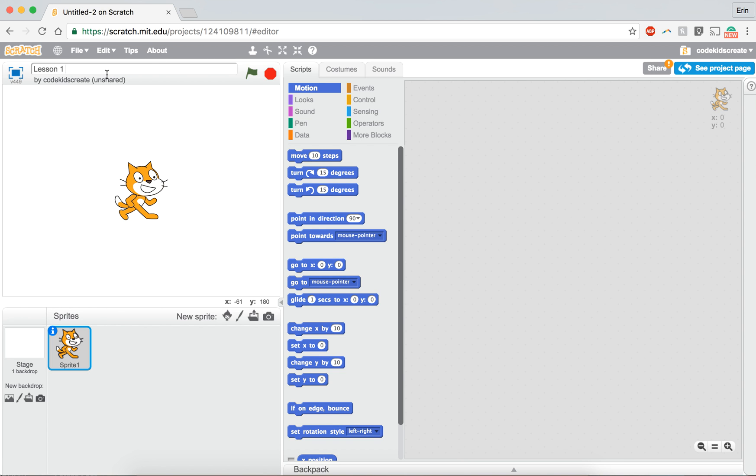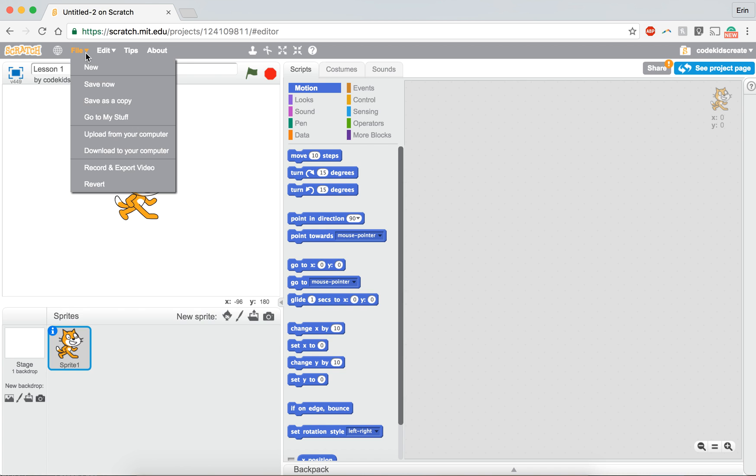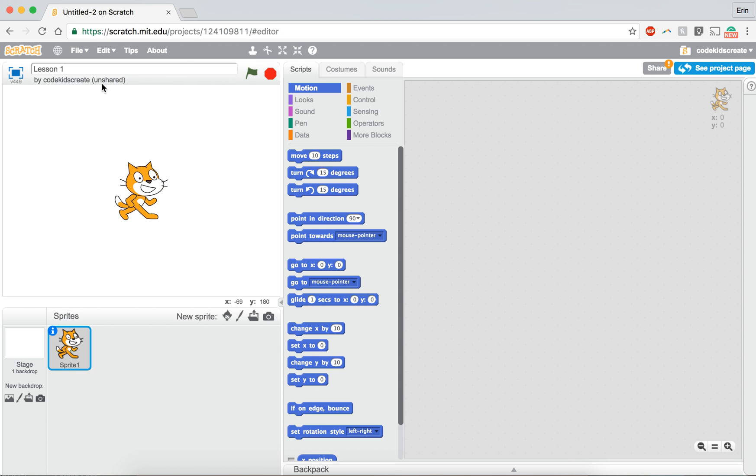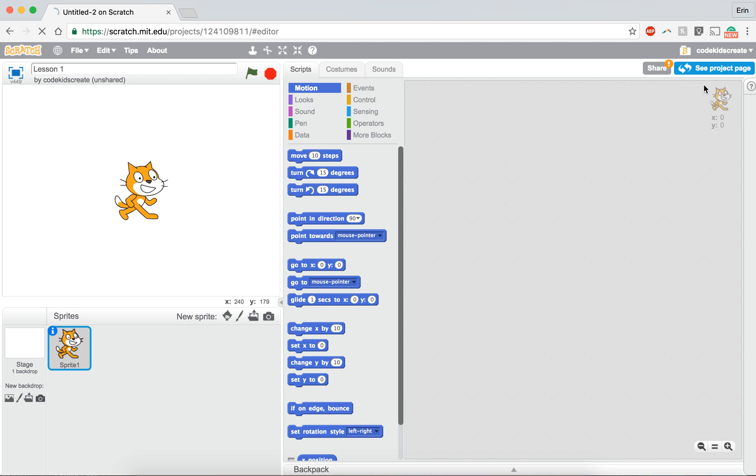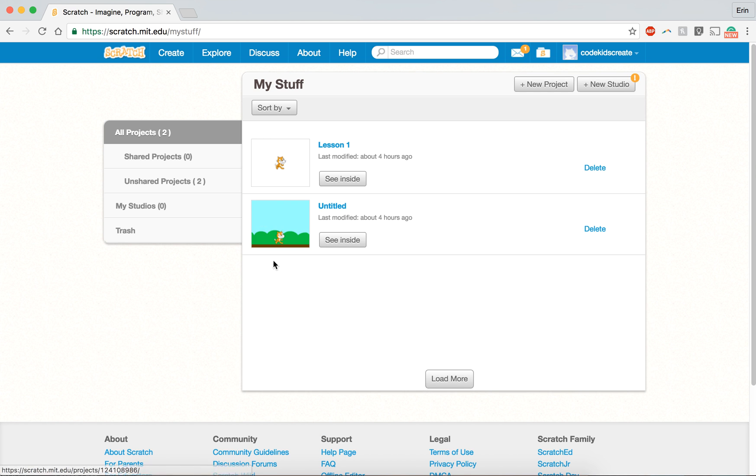Giving your project a title enables you to save it in a way that you can find it quickly. So I'm going to show you how to do that as well. If you click on file and you click save now, your project will save. And then if you click on this where your username is and you click on my stuff, all of the projects that you've created will show up in this space and you'll see my lesson one project is right here.